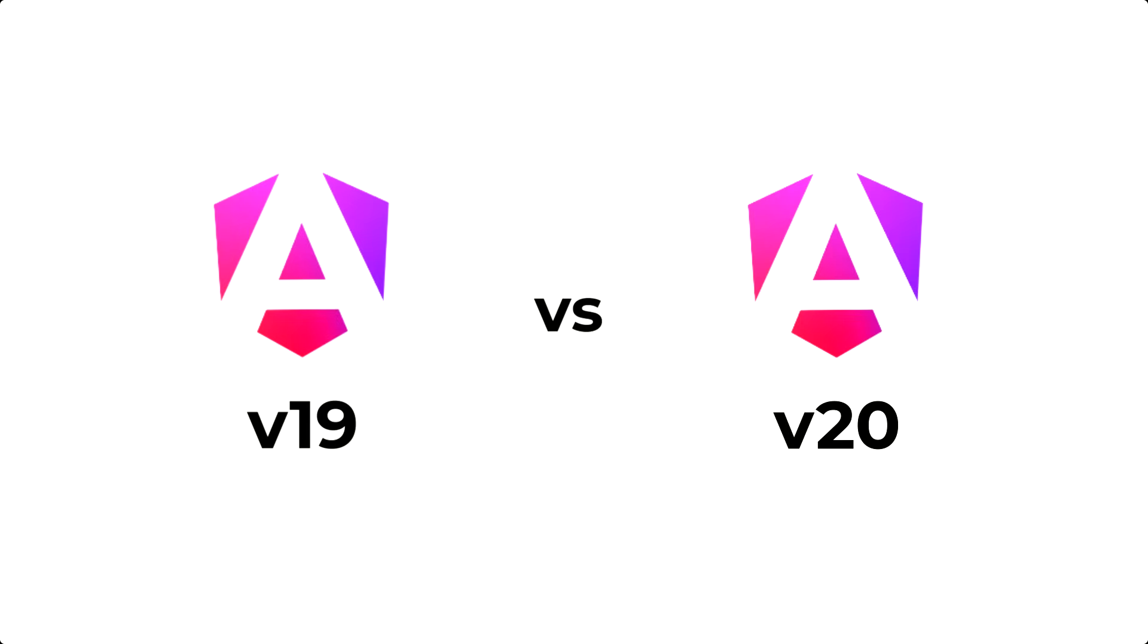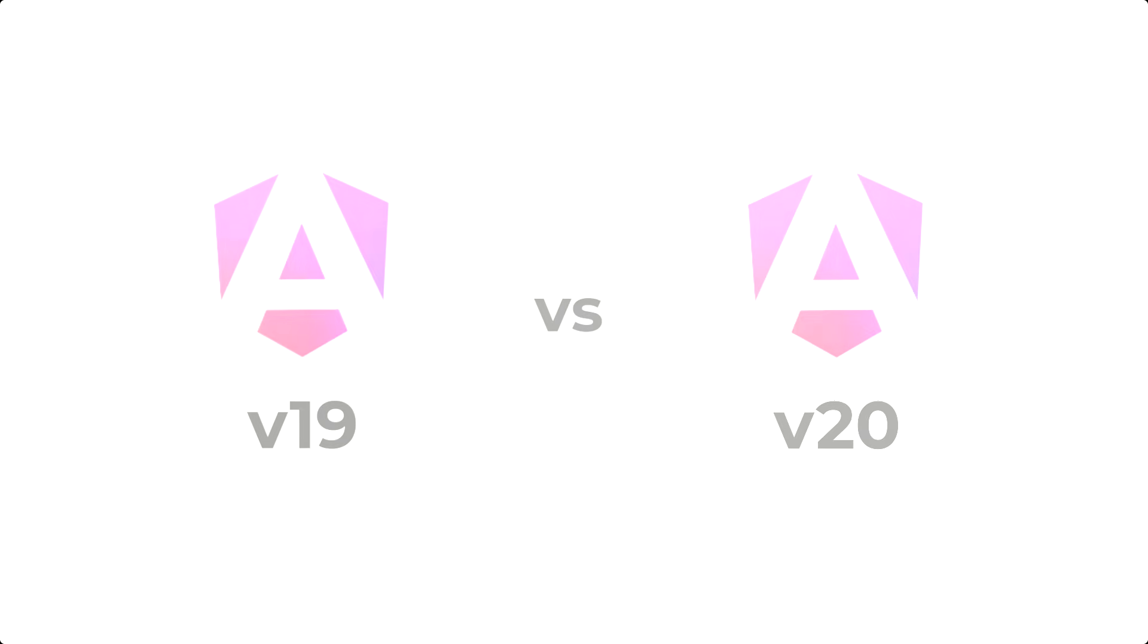I'll create an Angular 20 app and show you the changes in the command line interface and how the files are structured. Let's get started.